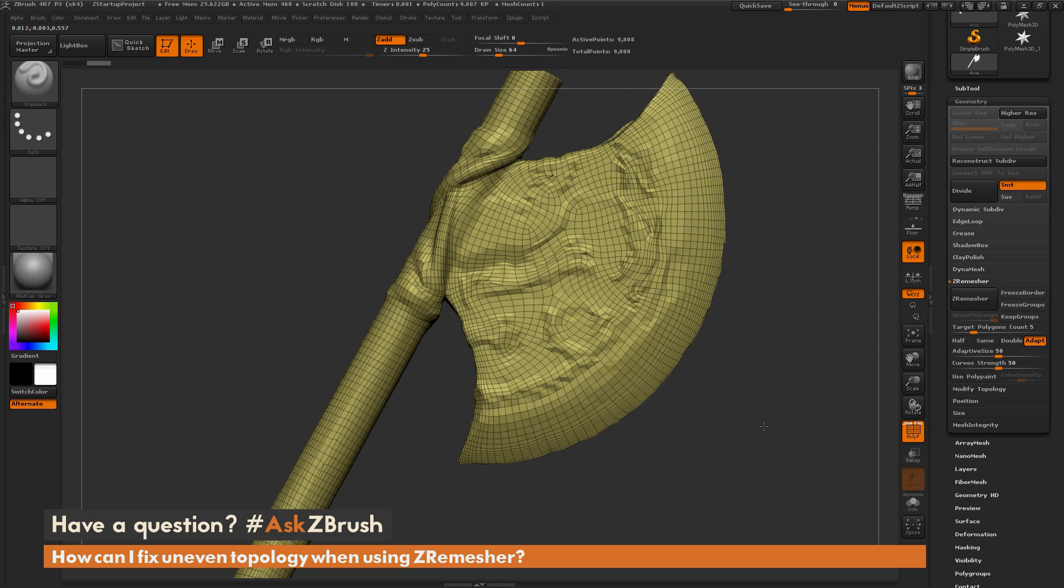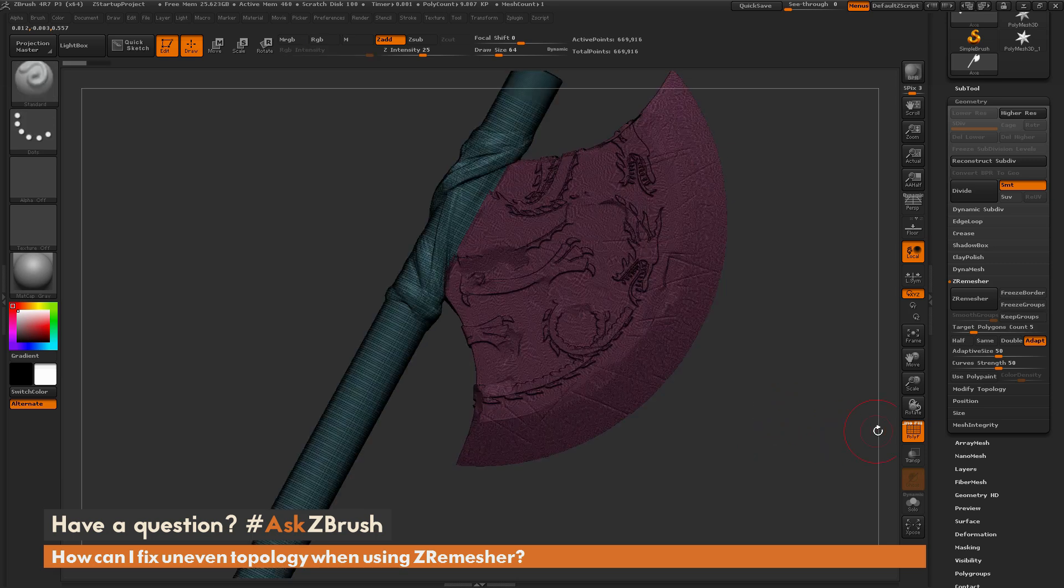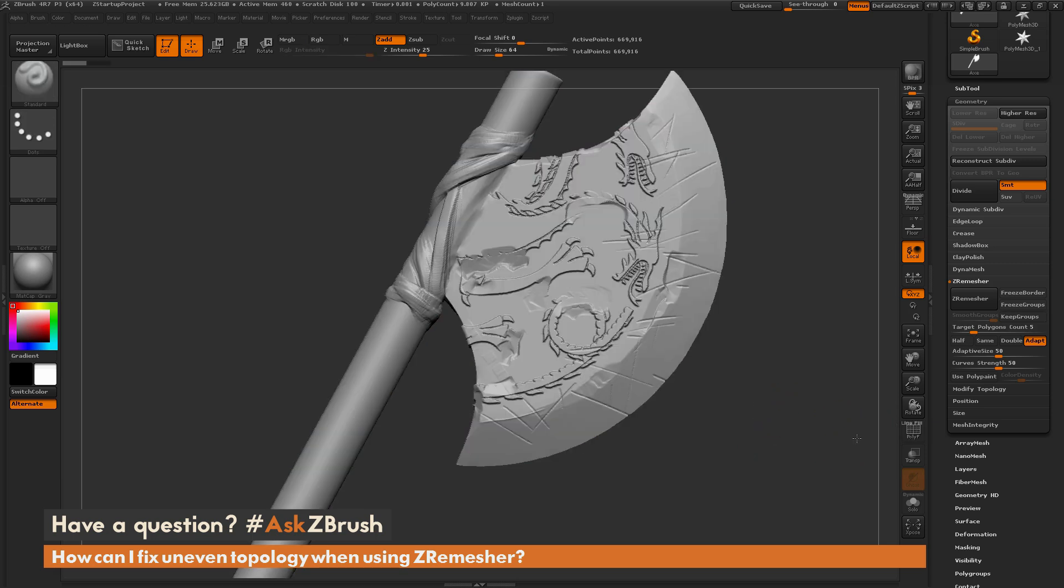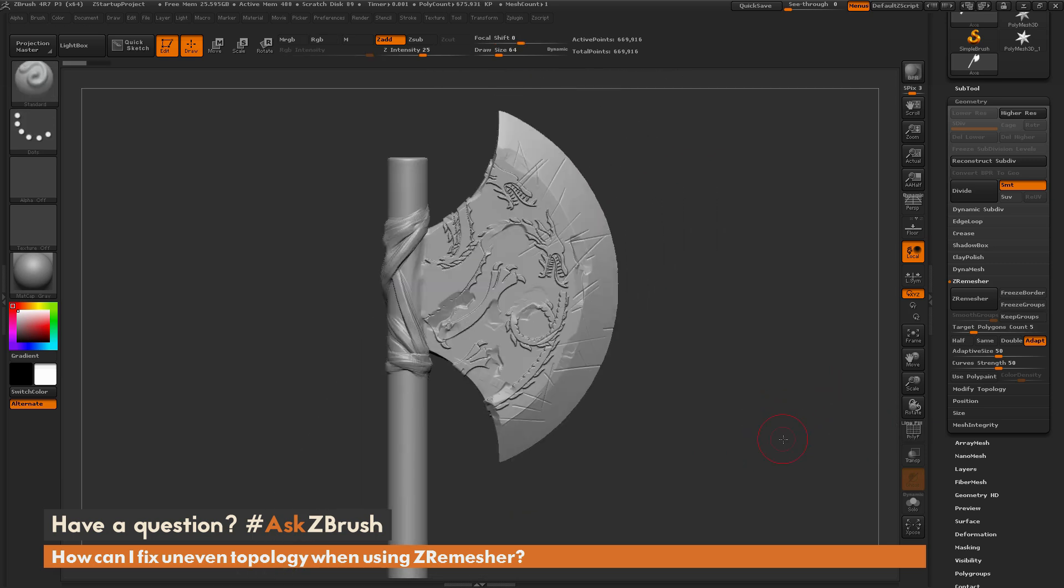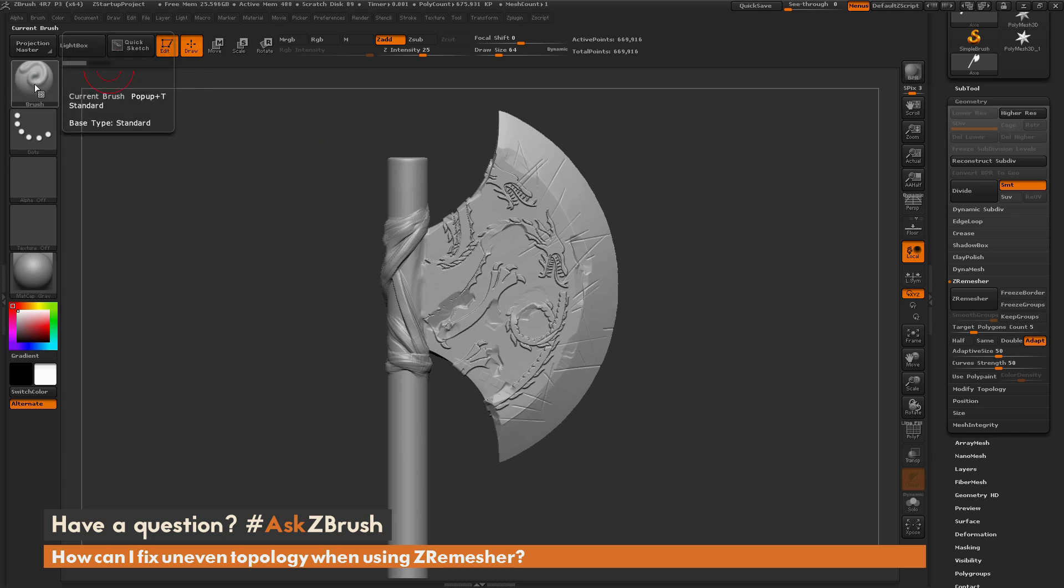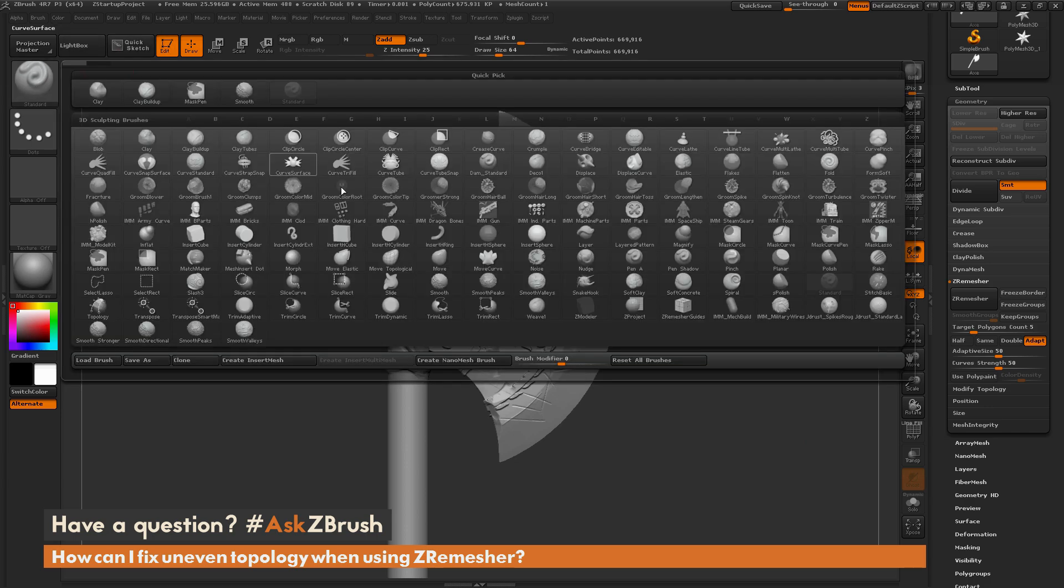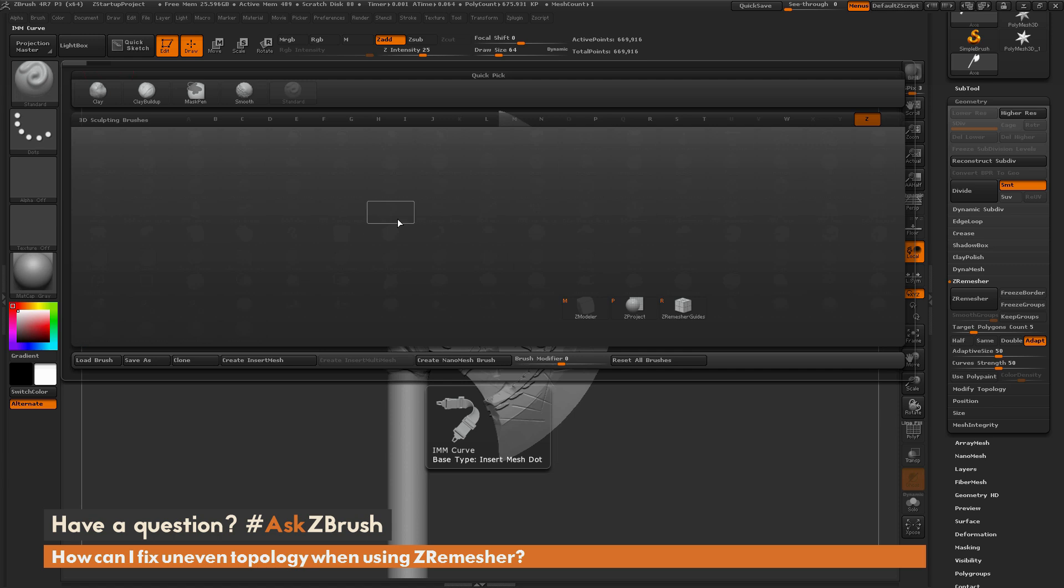So there are a few things you can do with ZRemeasure to help guide how it's going to generate this new topology. So if I just undo this back to my original model and turn off the polyframes, you can use the ZRemeasure guides brush. The ZRemeasure guides brush is located in the brush palette, so if I click over here and isolate by the letter Z, you can see down here we have a ZRemeasure guides brush.